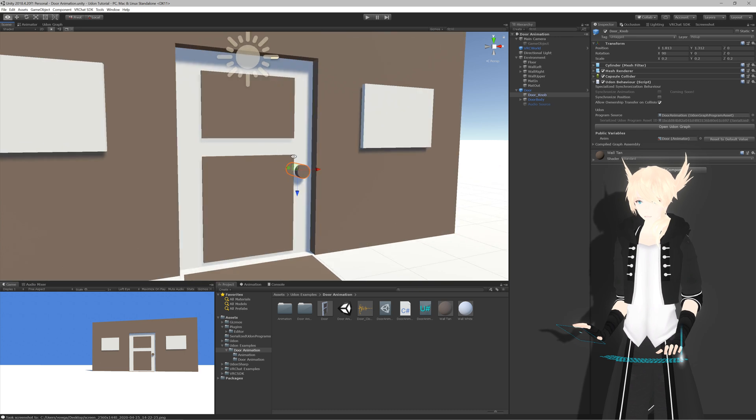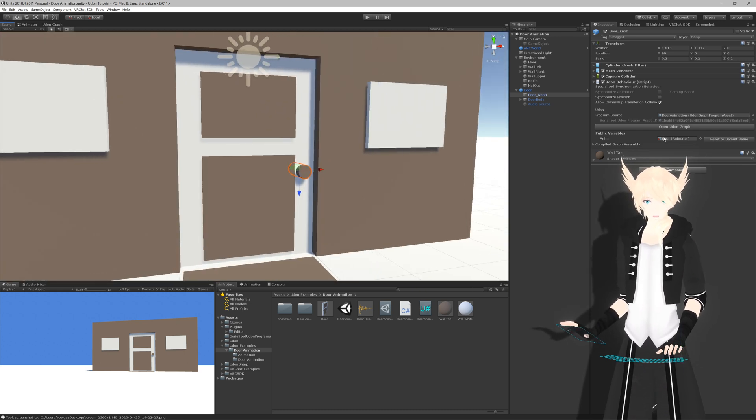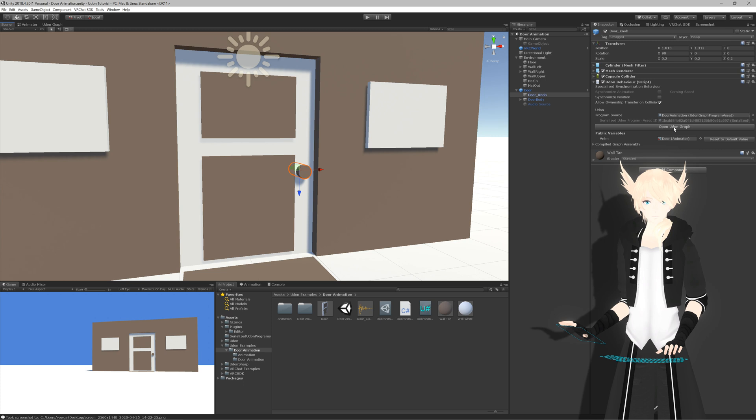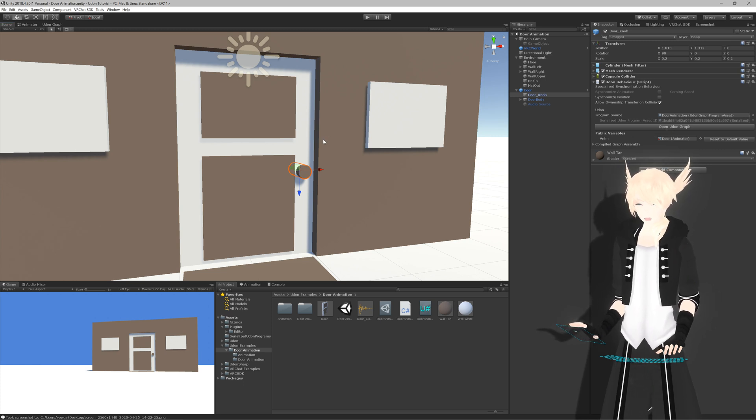If you want to put it on the entire door, you can, and just put itself into this spot using the same script. But for now, we'll be using the doorknob.